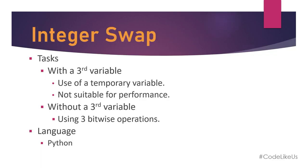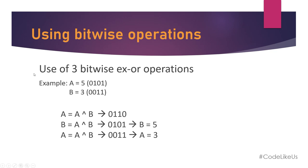For the first method, I am using a third variable, a temporary variable for swapping. That is the easiest way, but it's not suitable for application performance. The next method I will use bitwise operations. Let's discuss in detail.